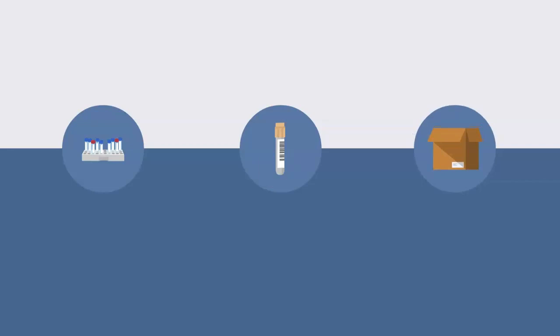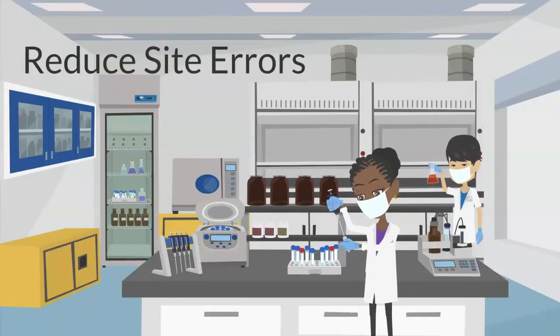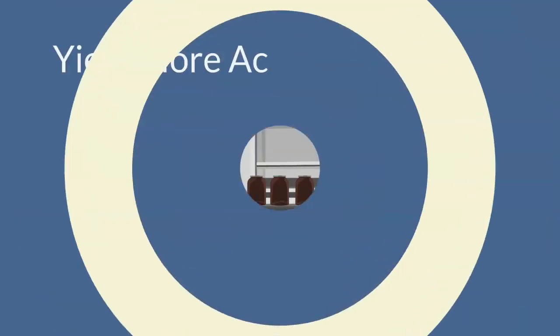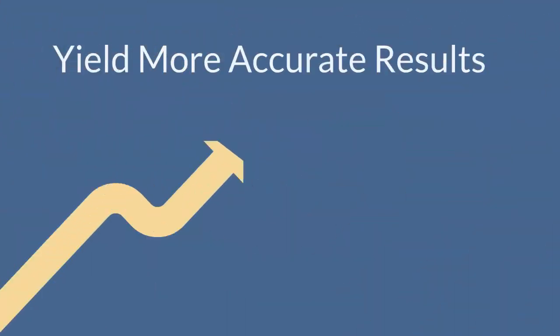This course is designed to reduce site errors in an effort to maintain specimen integrity and yield more accurate results.